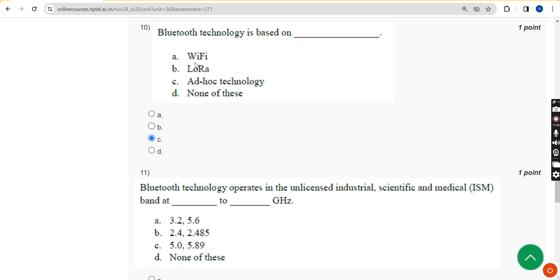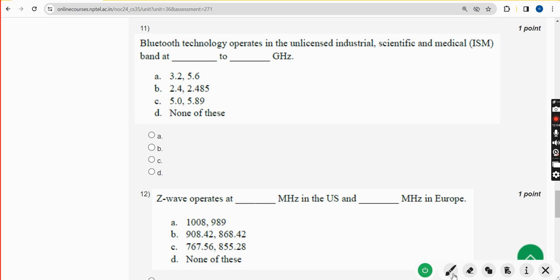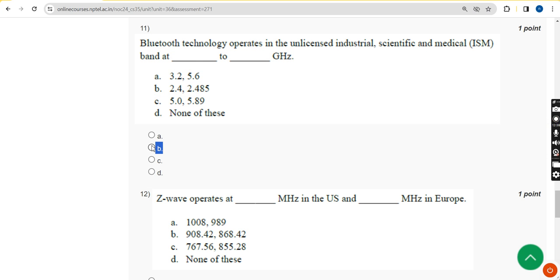Eleventh question: Bluetooth technology operates in the unlicensed industrial, scientific, and medical band at dash to dash gigahertz. The answer is option B — 2.42 to 2.485 GHz. Mark option B.